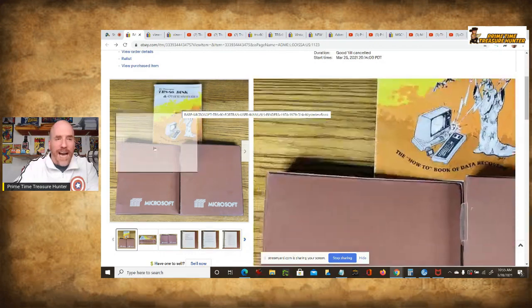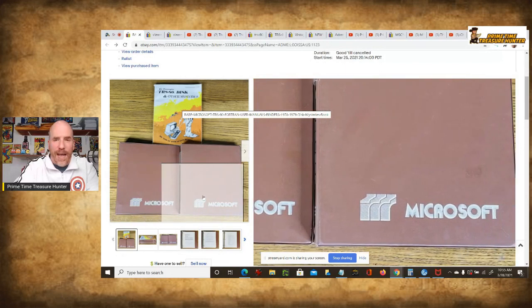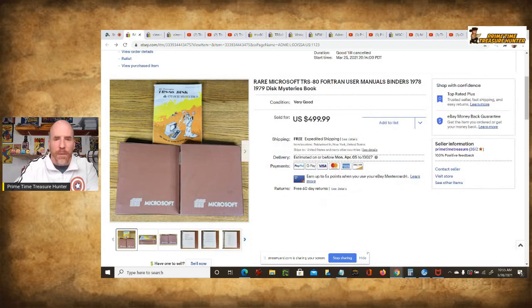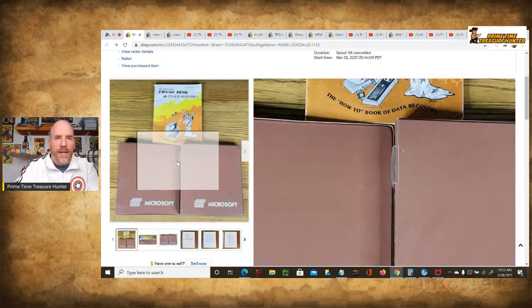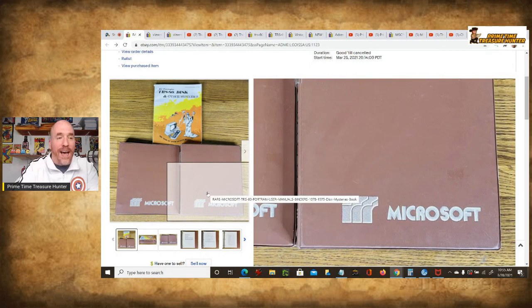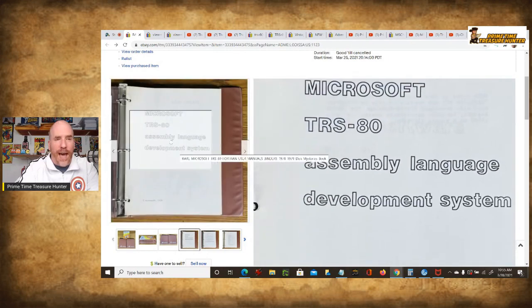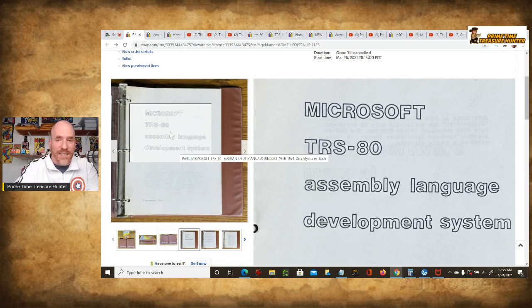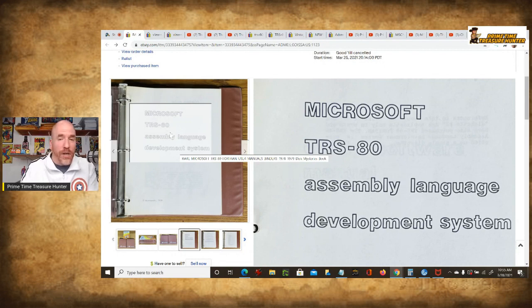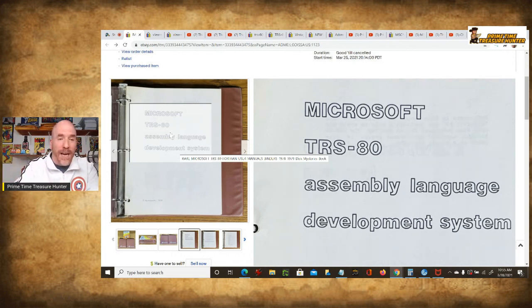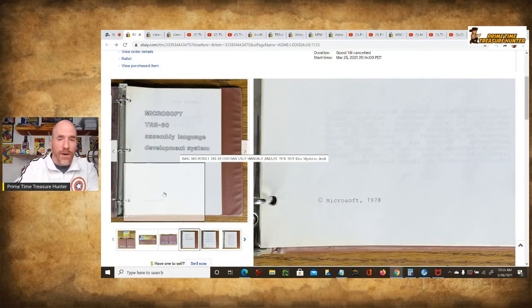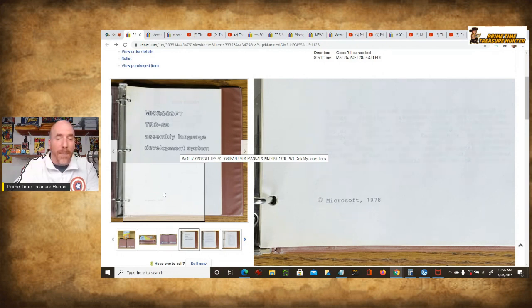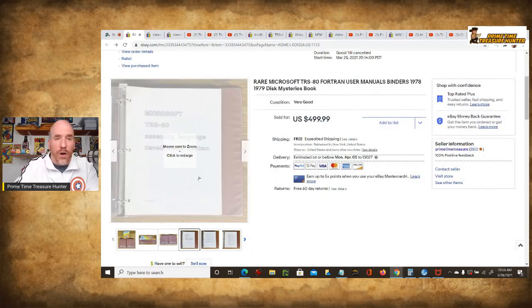But it's the items down here that really helped add value to this set. And it's these two Microsoft binders. Now you might say, hey wait a minute, it says Microsoft on it, doesn't say TRS-80 anywhere on there. Well, that's why you have to open it up and look inside. That's part of what treasure hunting is all about. And when you do that, you're going to see here it says on the first page Microsoft TRS-80 assembly language development system, and it's related to the Fortran's computer language. But the point is, now we've got a combination of a very popular home-based computer system and we've got early vintage Microsoft. You could tell that from the logo on the front. And as you'll see on the side of the binder, it says Microsoft 1978.